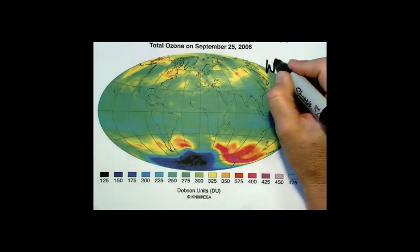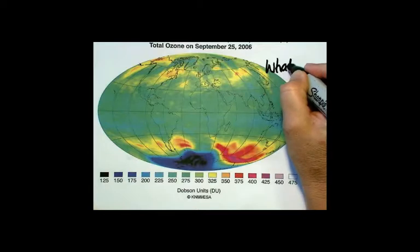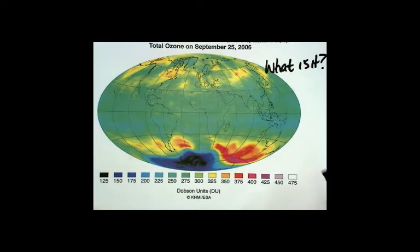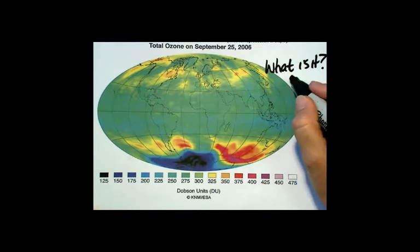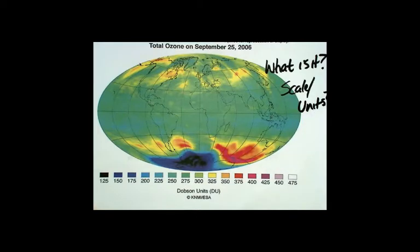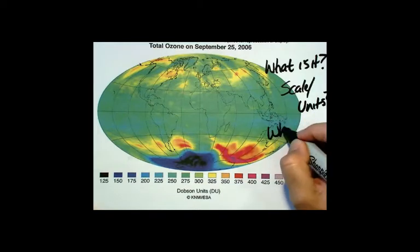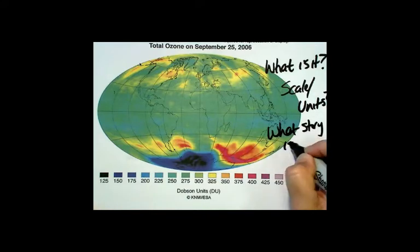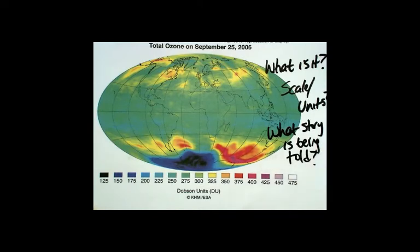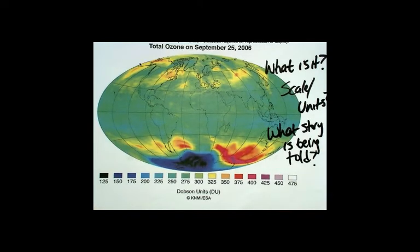What is the picture? What are the units, what is the scale and the units on the scale? And what story is being told with this picture? Stop the video and take a few minutes — maybe five minutes — to wrap your brain around this picture and try to answer these questions.